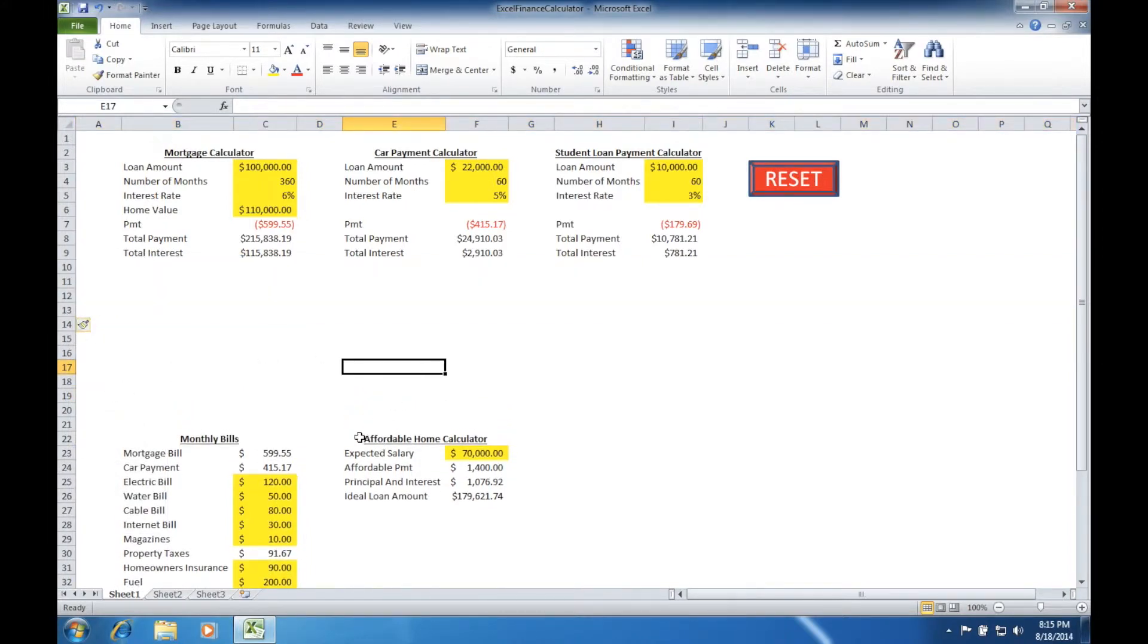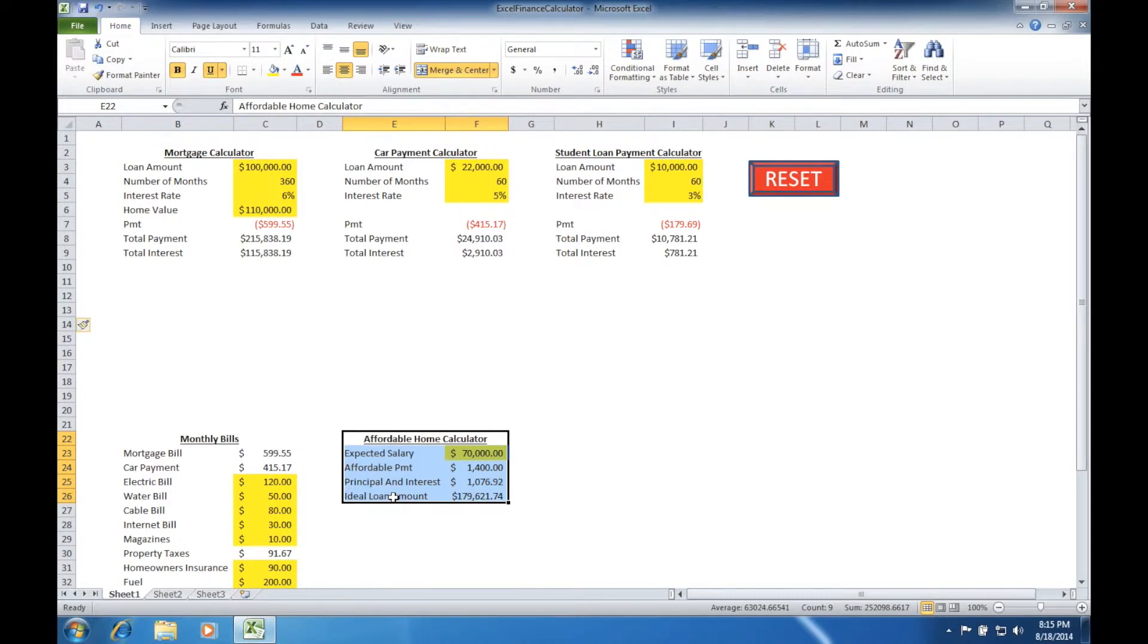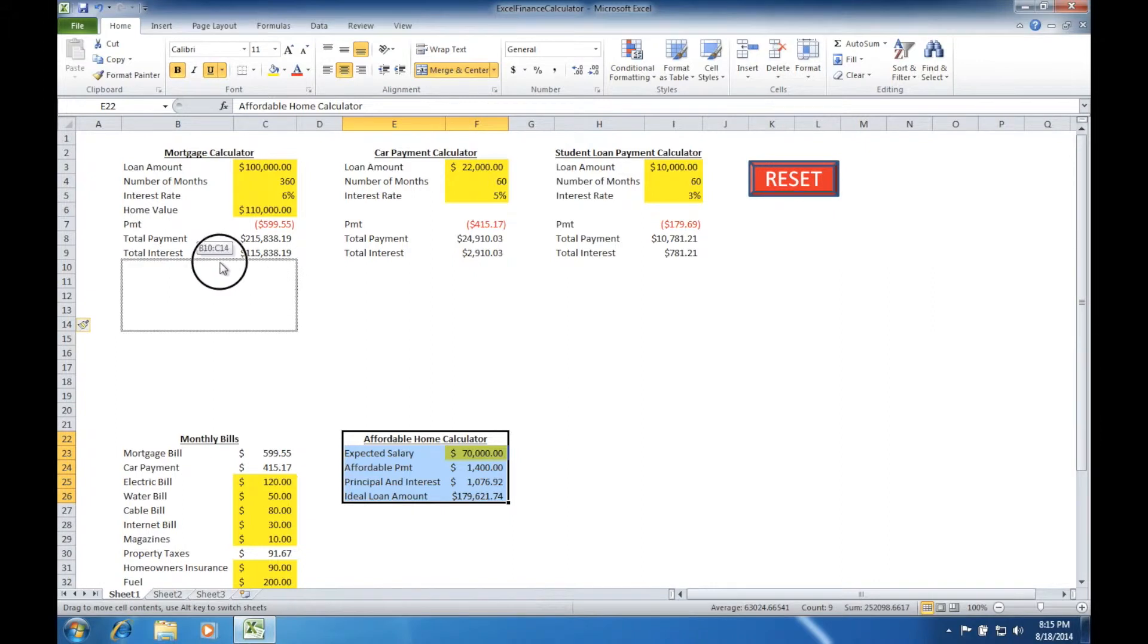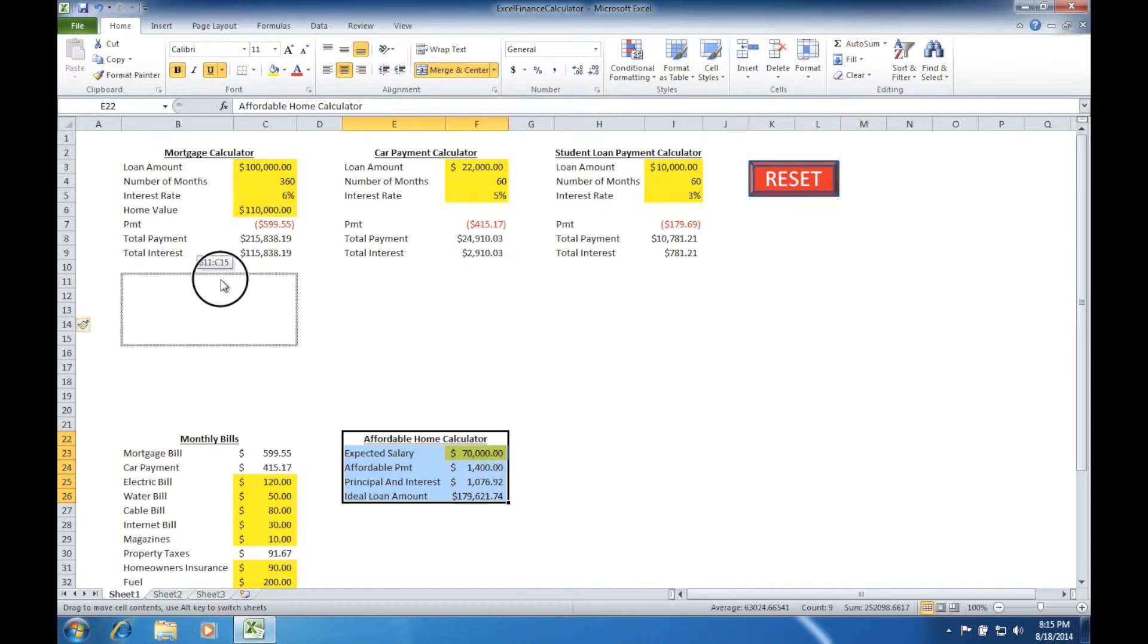Now we're going to drag and select the entire affordable home calculator. If we come up to the top edge of the selection box we should be able to click and drag exactly where we want to place this. I do not recommend putting it right up next to the other formulas we've created earlier in case we need to get in there and add another line. It just keeps it simpler and a little bit neater with formatting.